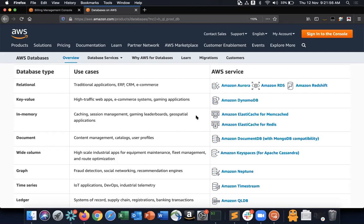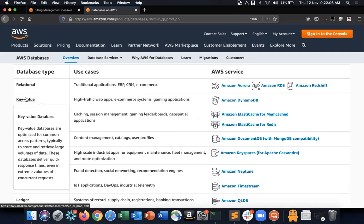Key-value pair databases store every object as a key-value pair, used in high-traffic web applications — you pass the key and get the value. E-commerce systems and gaming applications use these. They are NoSQL databases, not relational.